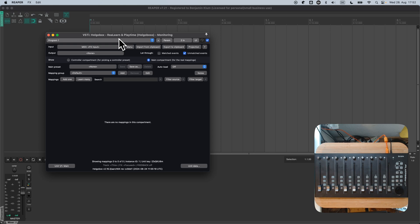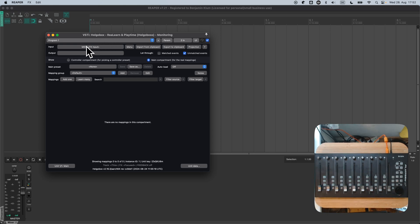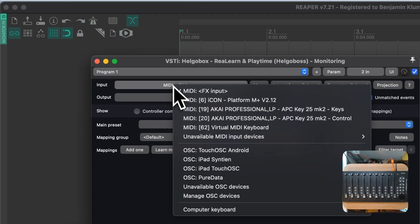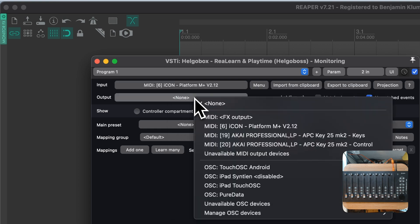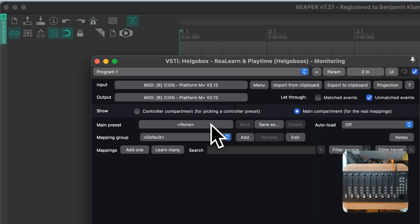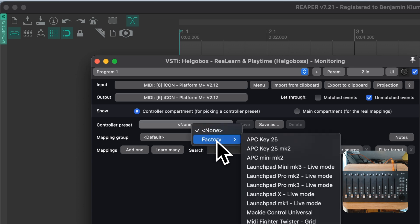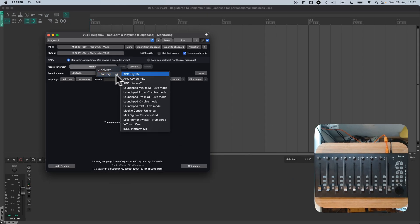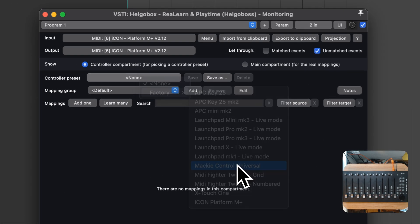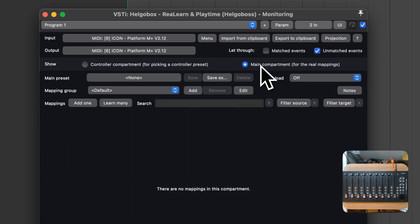But as always in ReLearn, the concepts that I show you, they should work with any controller out there. Now, let's go on to the usual routine of selecting the Input, the Output to select the Controller preset. Mickey Control Universal is mostly a good fit for door controllers. And as always, the interesting things happen in the main compartment.